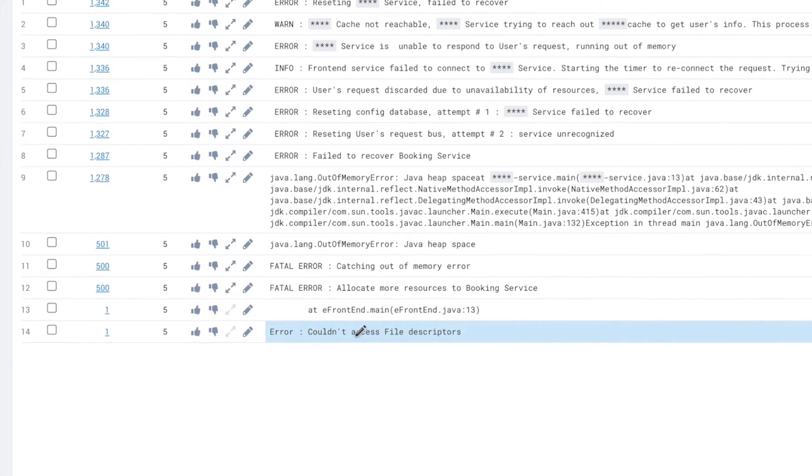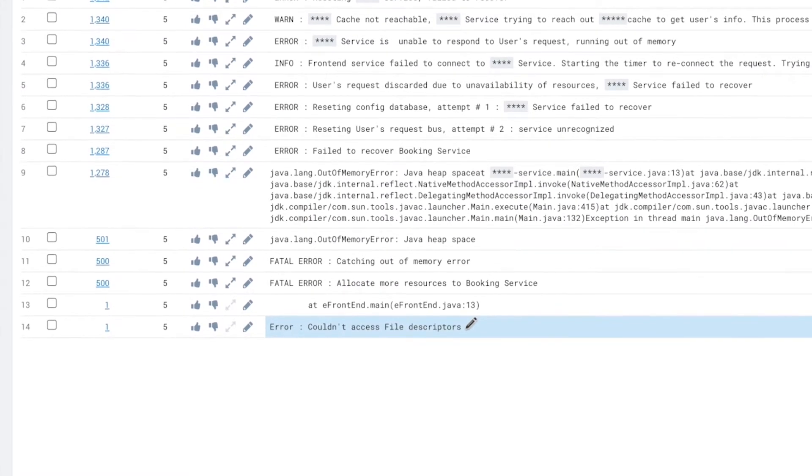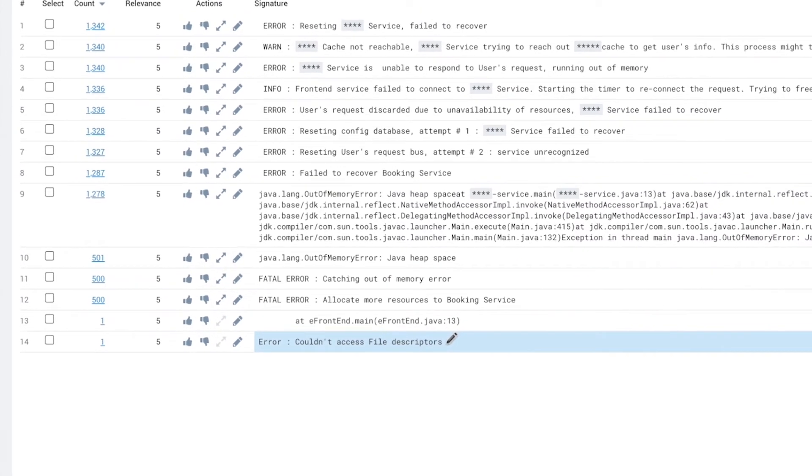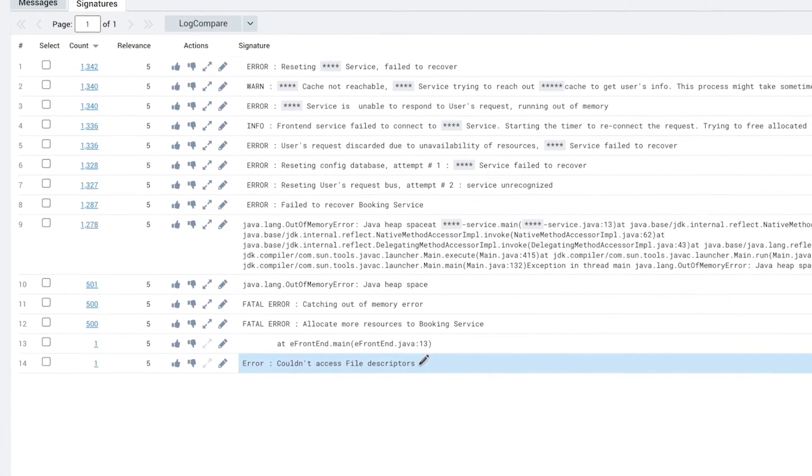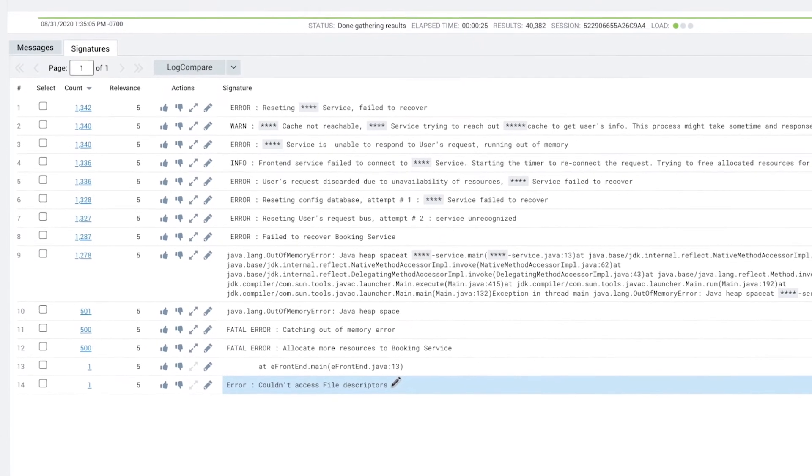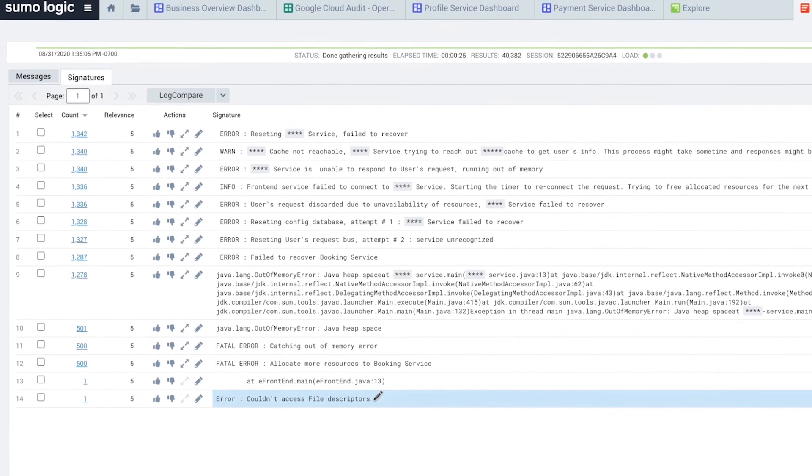The patterns indicate that the root cause is the overuse of file descriptors. We can revert back to the previous stable version and update our application to clean up file descriptors not in use to ensure a continuously reliable user experience.